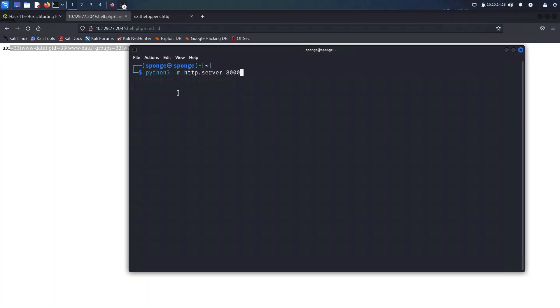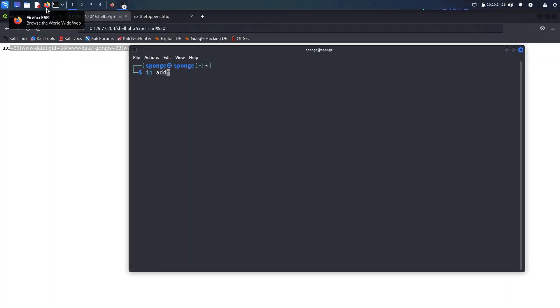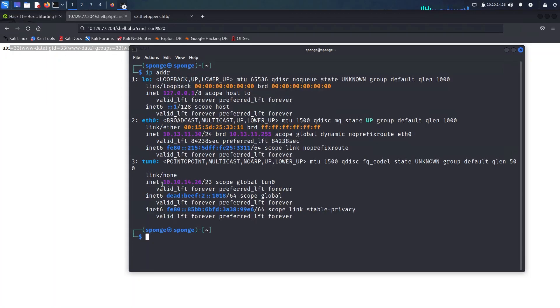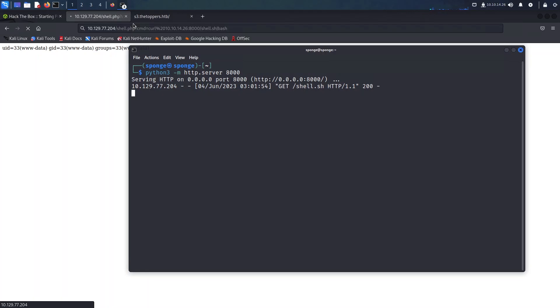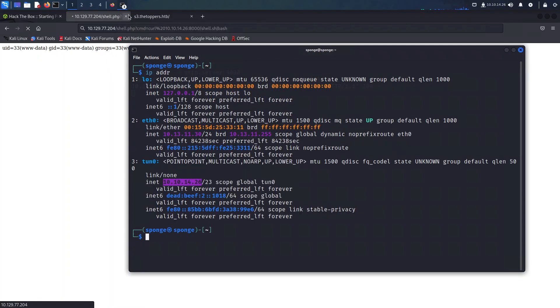With everything set up and running smoothly, it is time to revisit the web page we previously accessed. However, this time instead of using the command id, we will introduce the power of curl. By combining it with the appropriate parameters, we can use it to connect to our web server and unleash the magic of piping the shell script directly into bash. And there you have it, ladies and gentlemen, the most awaited moment. Let's return back to the terminal where netcat was patiently waiting.